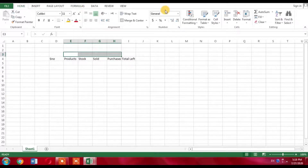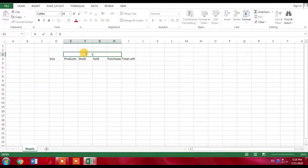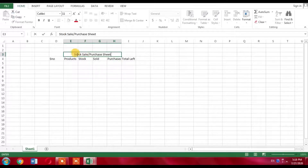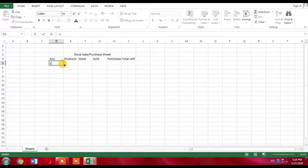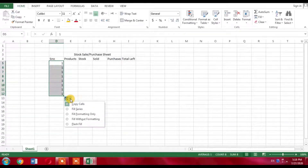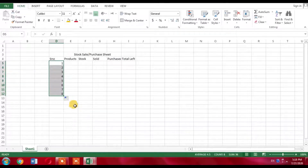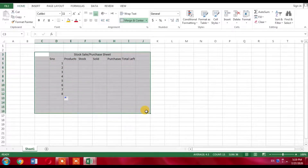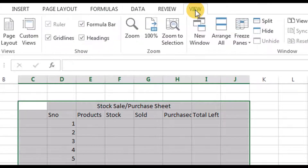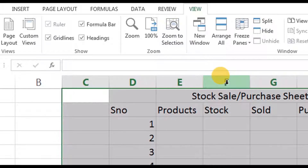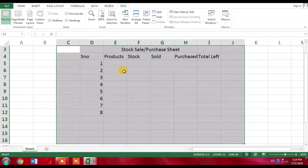I will merge the cells and type 'Stock Sale Purchase Sheet' as the title. Then I will type 1 in the serial column and drag it down using the AutoFill option. I will select 'Fill Series' so the serial numbers are filled automatically. Then I will select my working area, click View, and use Zoom Selection so my working area appears clearly before me.